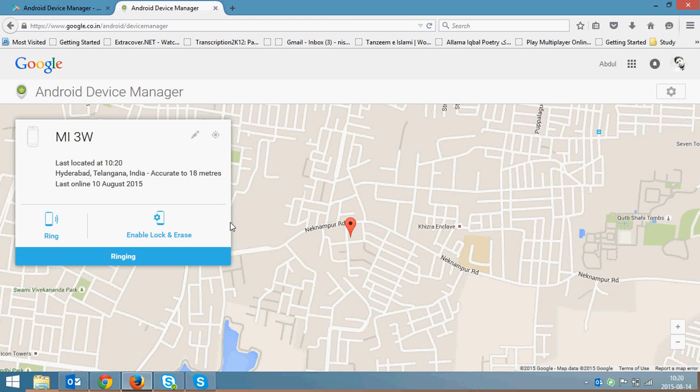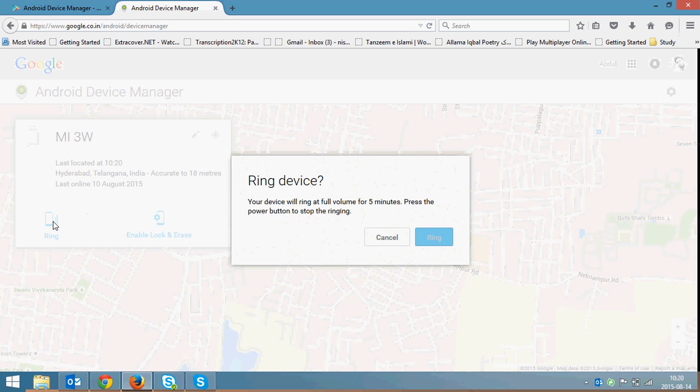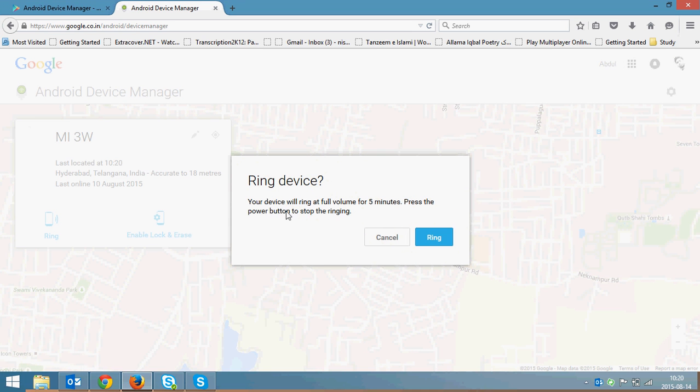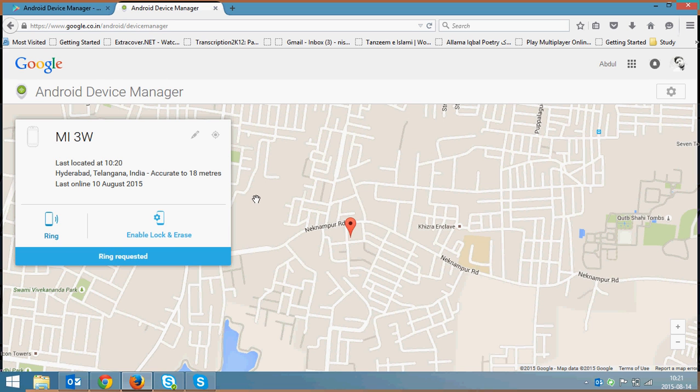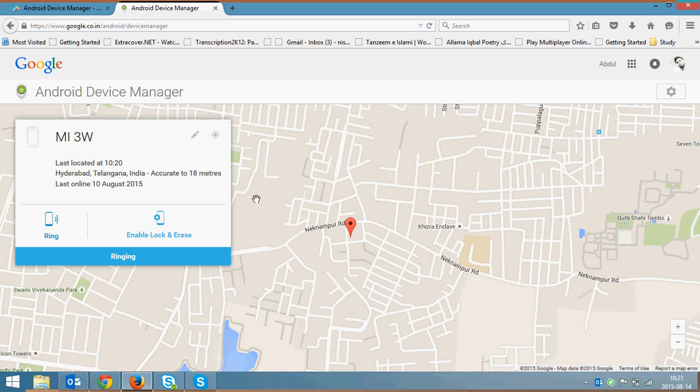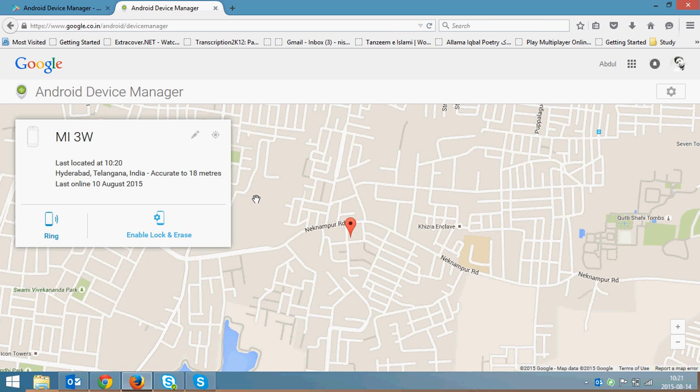As you can see, it has pointed my device on a Google Map. Here you have the ring option. Just click on ring. It will pop up that your device will ring at full volume for five minutes. Press the power button to stop the ringing. Once I click ring, your Android mobile will ring. Once you press the power button, the ringing will turn off.